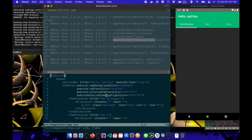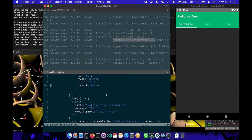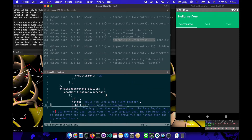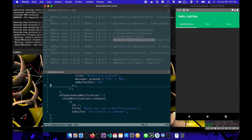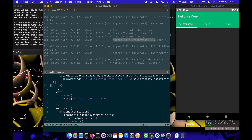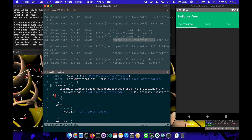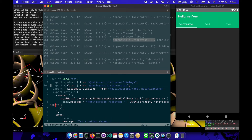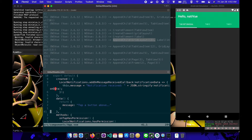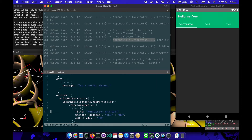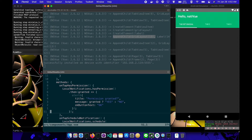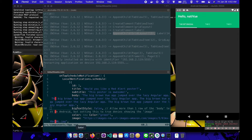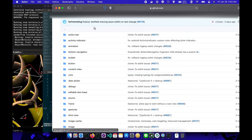Here I add a local notification plugin for NativeScript and modify the previous NativeScript example application. Here I add local notification.